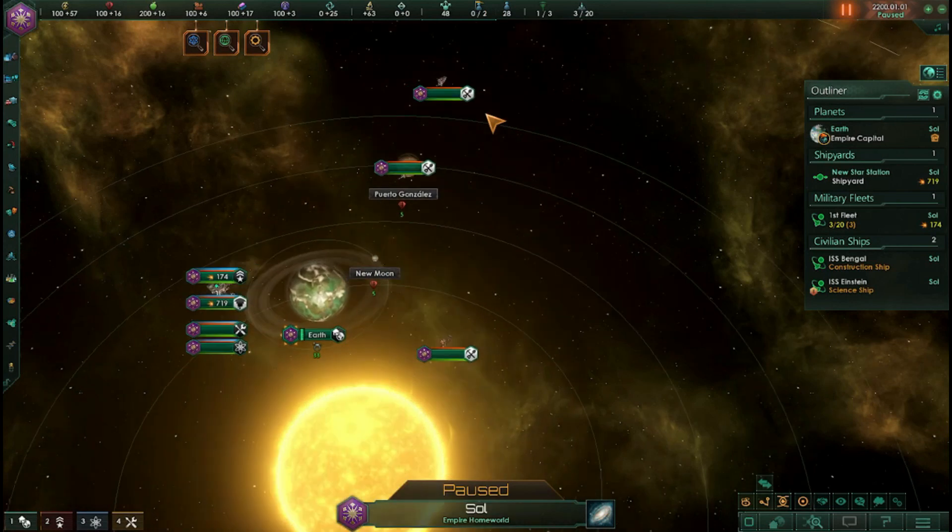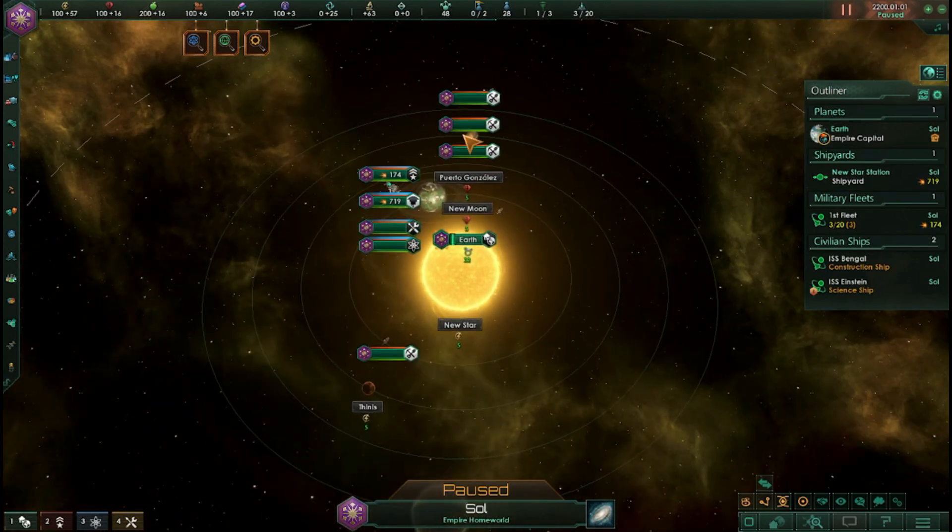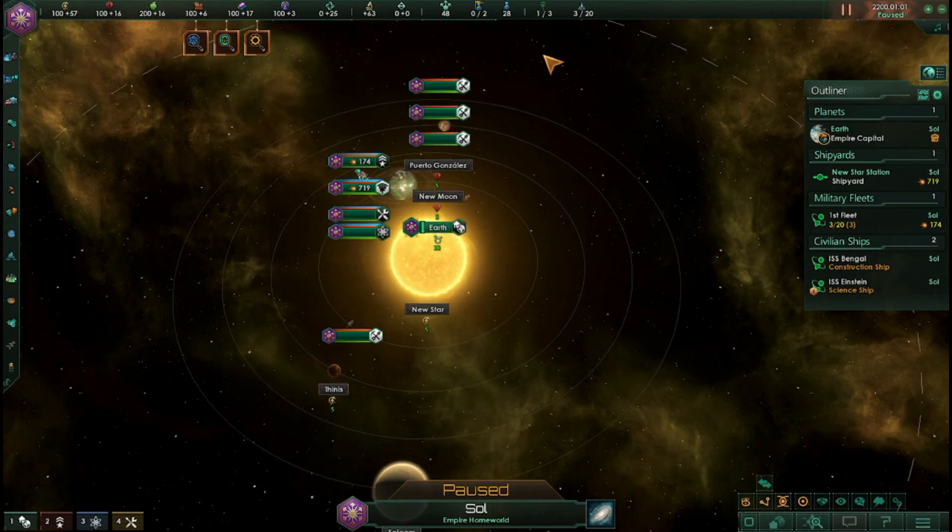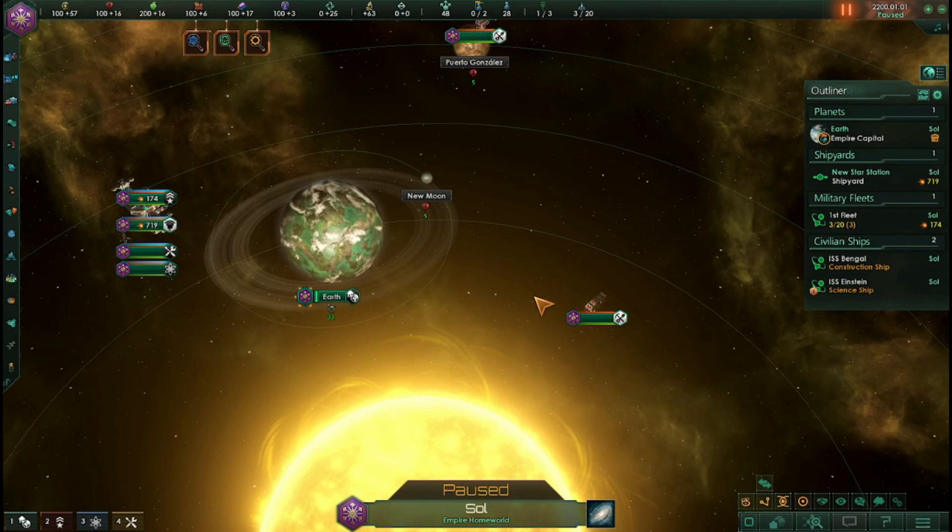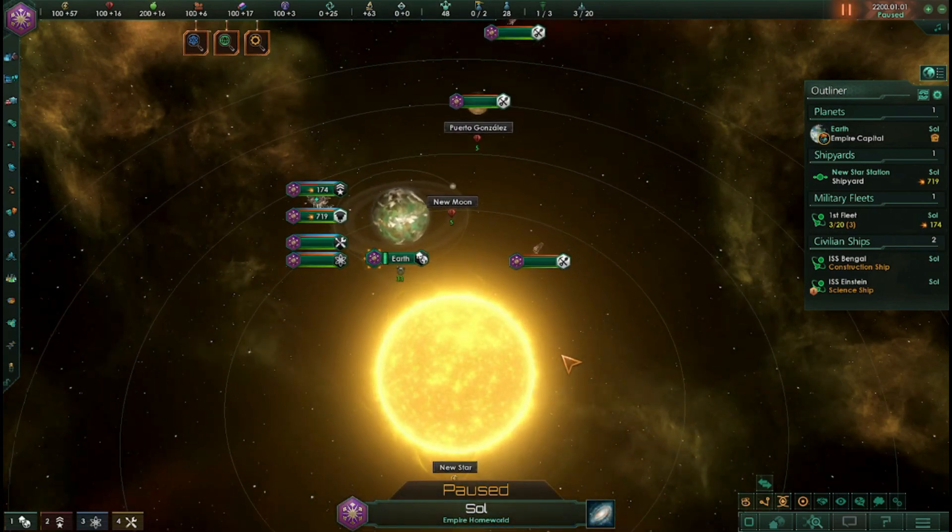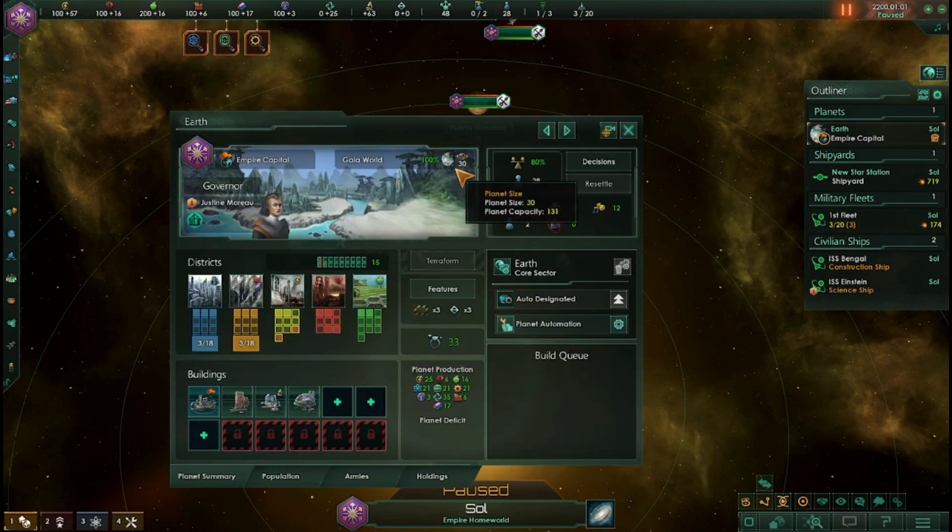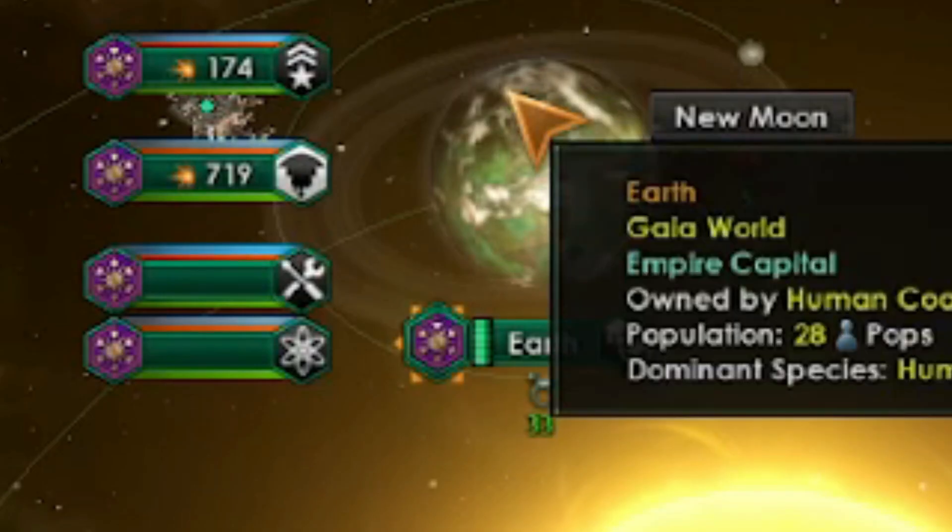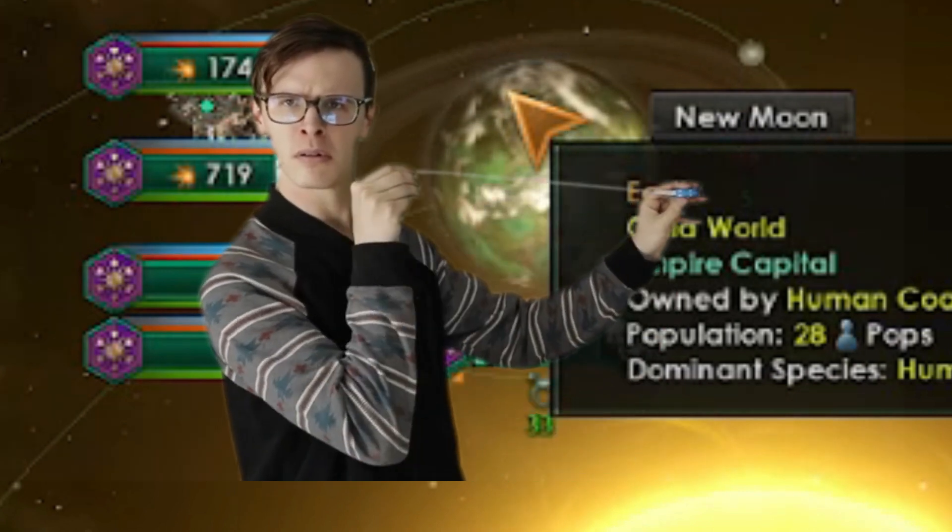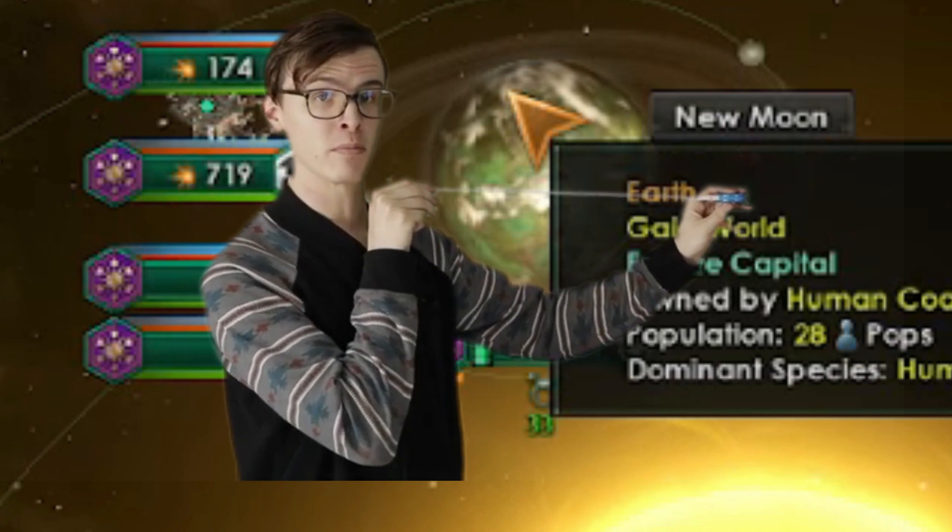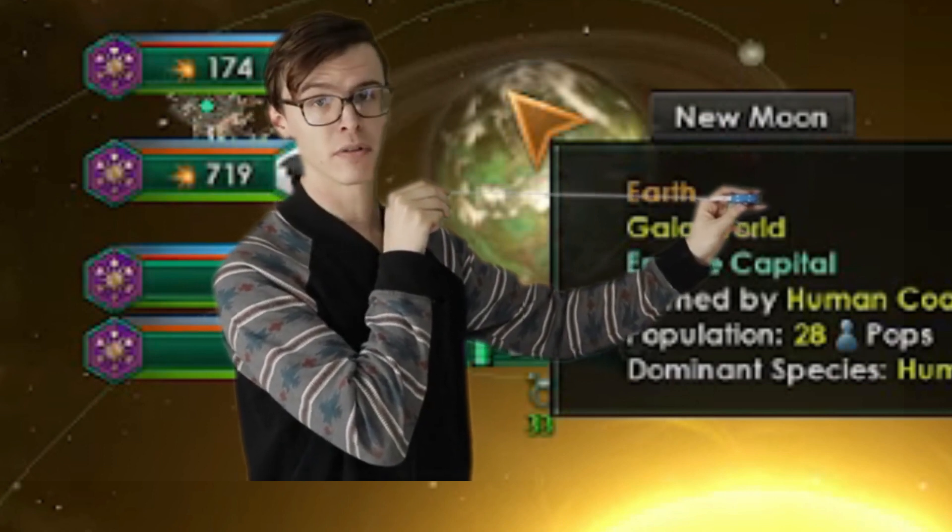I've made some modifications to the file since we were here last, but you can see we've got our gas giant, our molten world, and if it looks a little bit funny, that's because I used the life seeded origin, which adds an absolute unit of a planet. That's quite big.